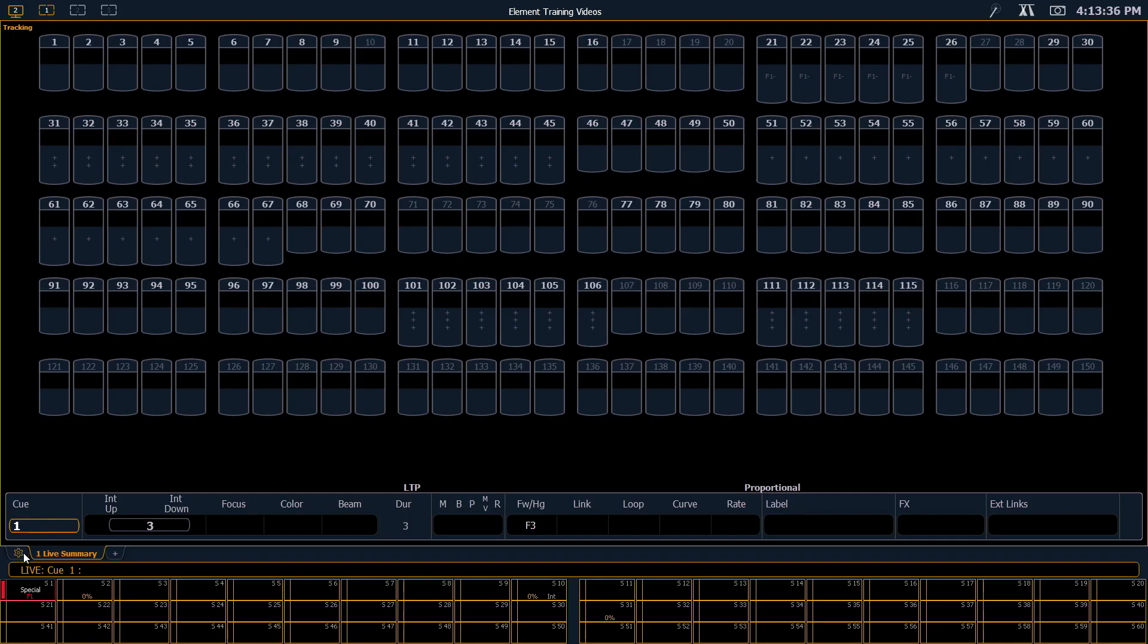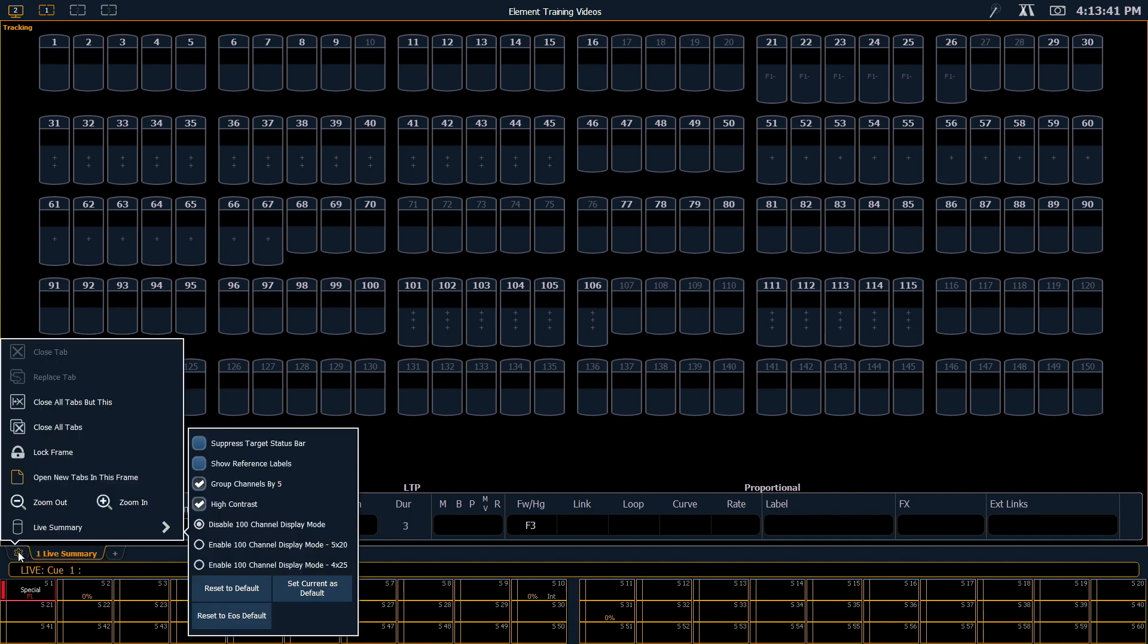So I'm going to click the gear icon right next to where my live tab is. And you can see I have a lot of options over here for customizing this display.